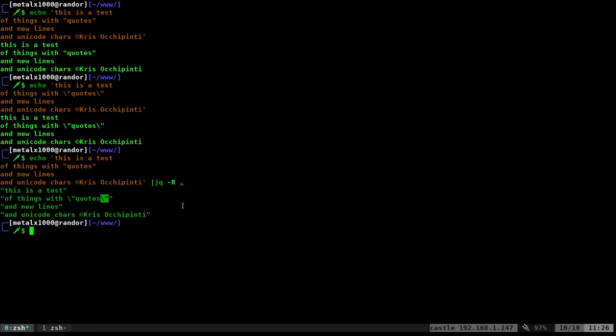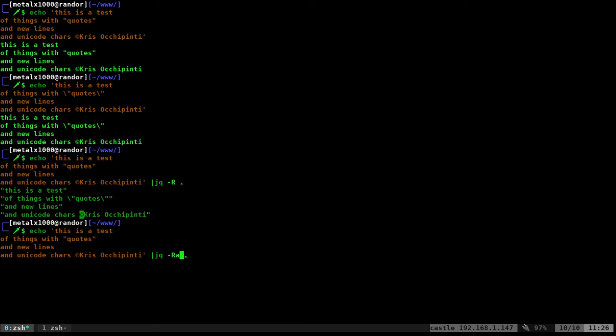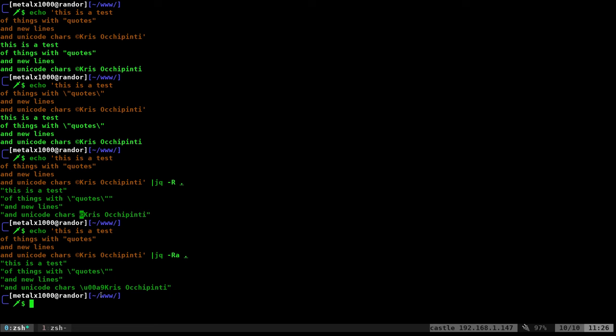Now, we still have everything here with the Unicode character. So what I can add to that is dash lowercase A. So dash R, lowercase A. And now it converted that into a more compatible format for us. But we still have everything as multiple strings. Each line is a new string. We don't want that.